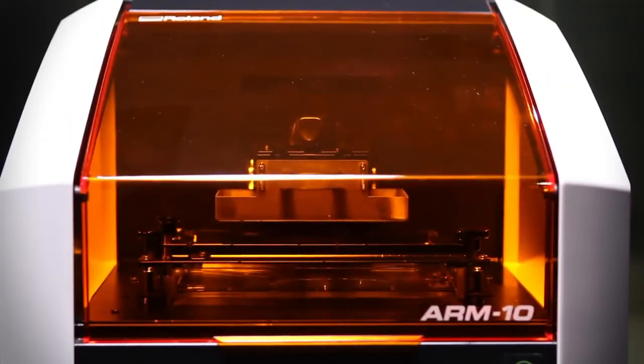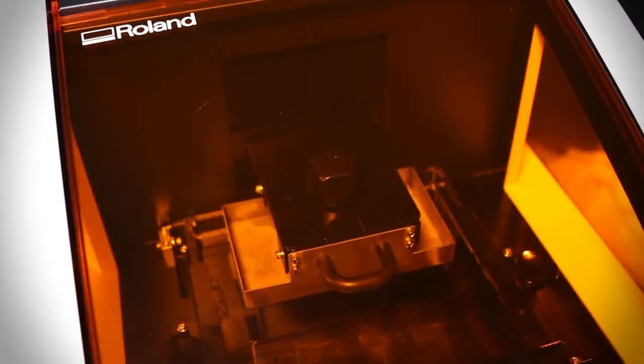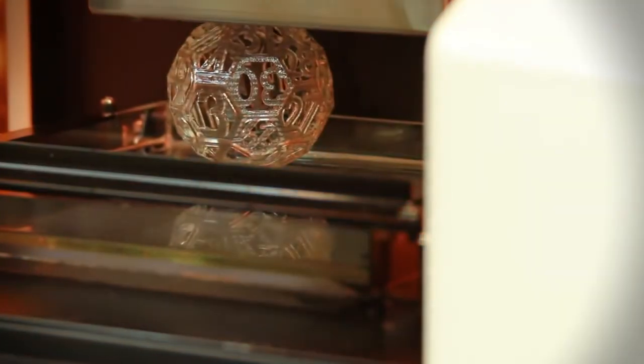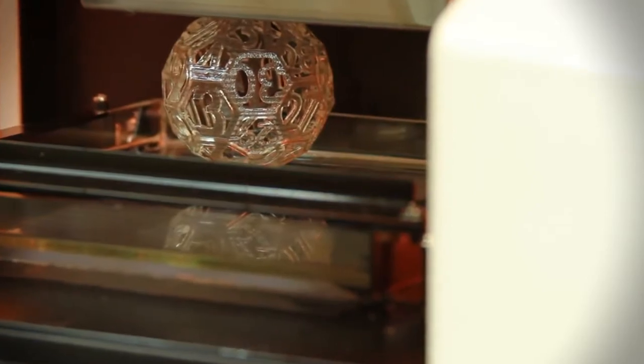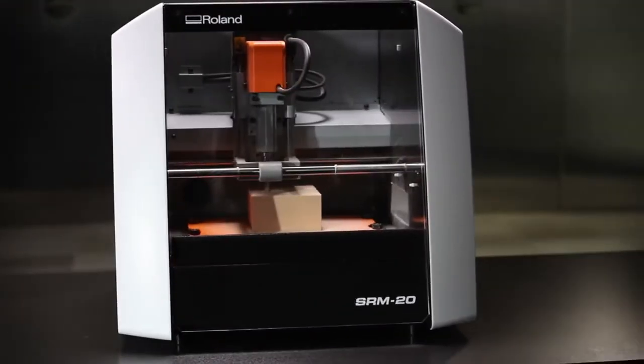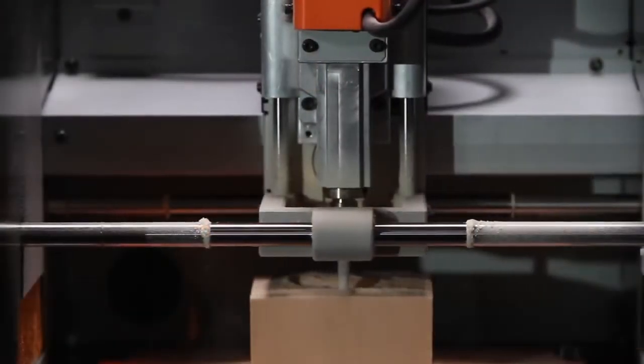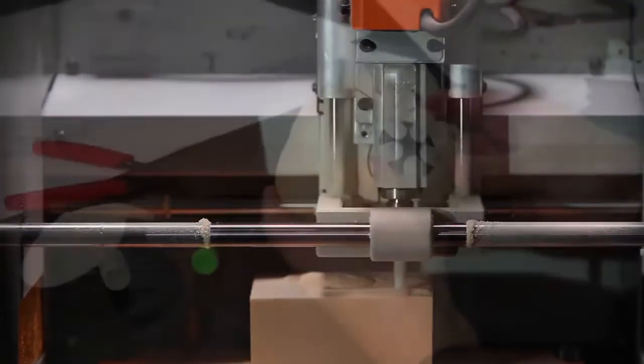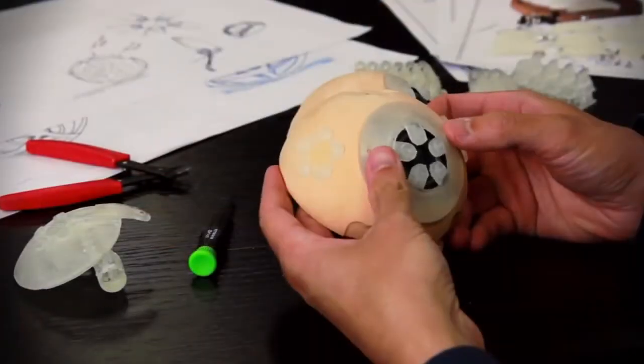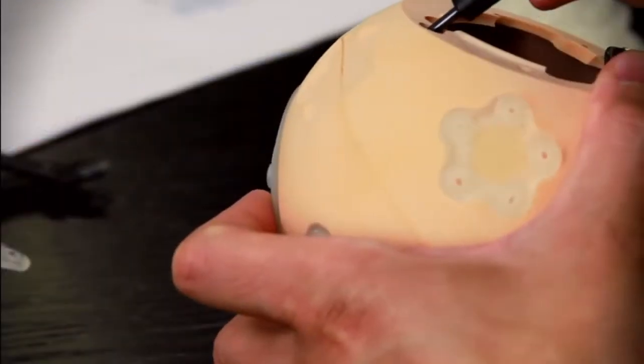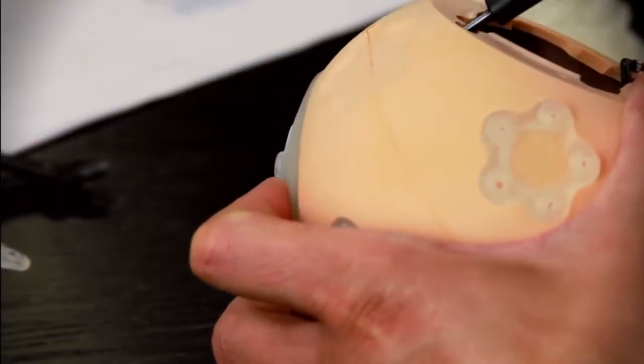Additive printing lets you quickly create prototype concepts by layering material into almost any shape, including hollow. Subtractive milling allows for validating fit and function from a variety of materials using actual production processes.